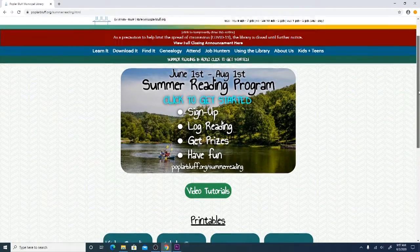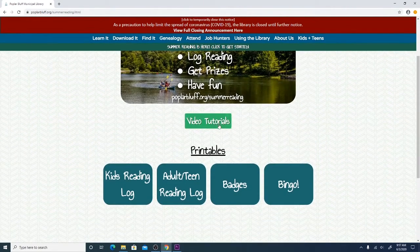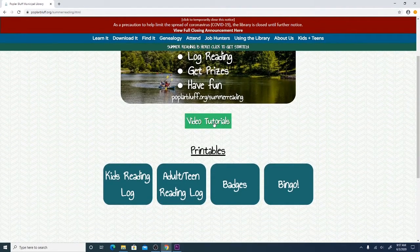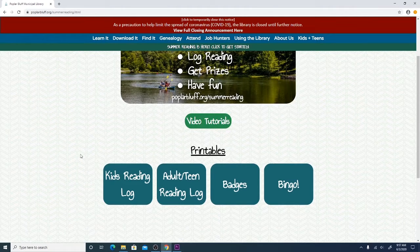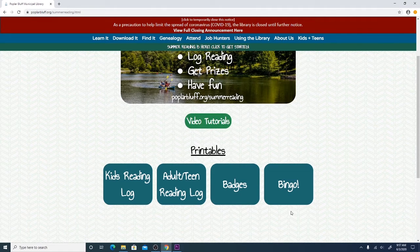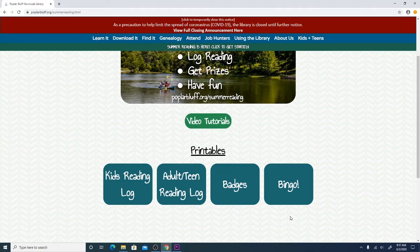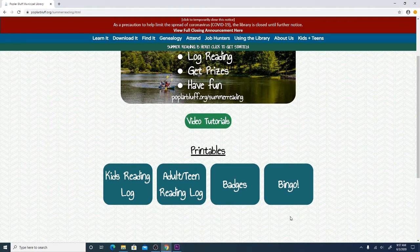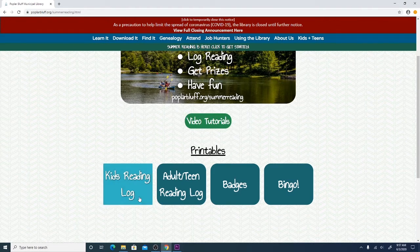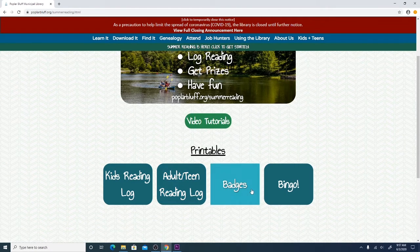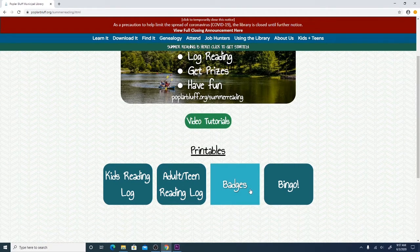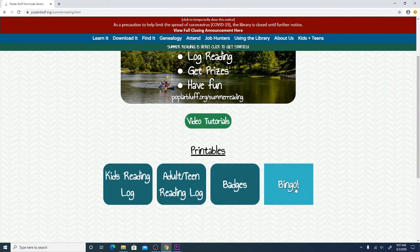And now on this page you can also scroll down. You'll see some video tutorials which you can watch. And we also have printable forms of all of our Summer Reading resources as well if you don't actually want to use the website. So you can get a printable version of the kids reading log, the adult and teen reading log, a printable form of the badge system, and a printable bingo board.